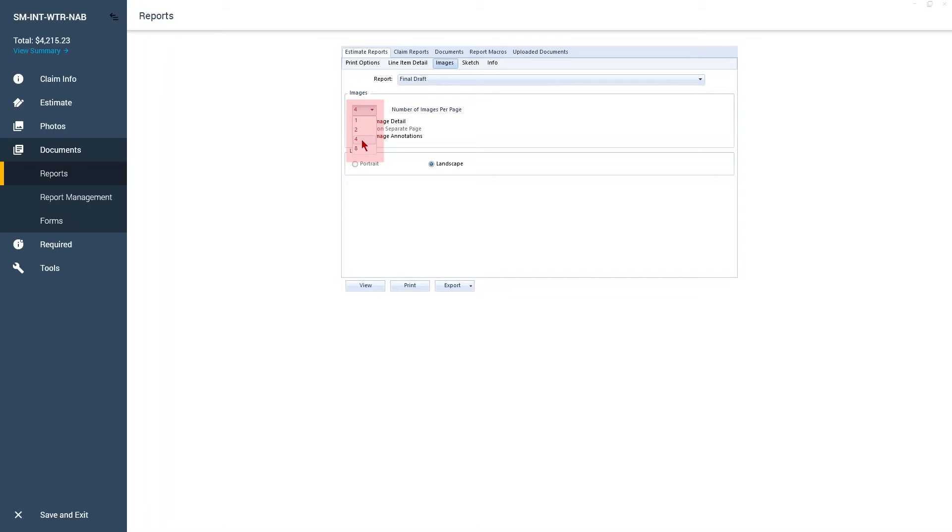If you choose anything but one image per page, this automatically sets the layout of the image pages to either portrait or landscape. Just below this, you'll see checkboxes that let you include or exclude certain image details.